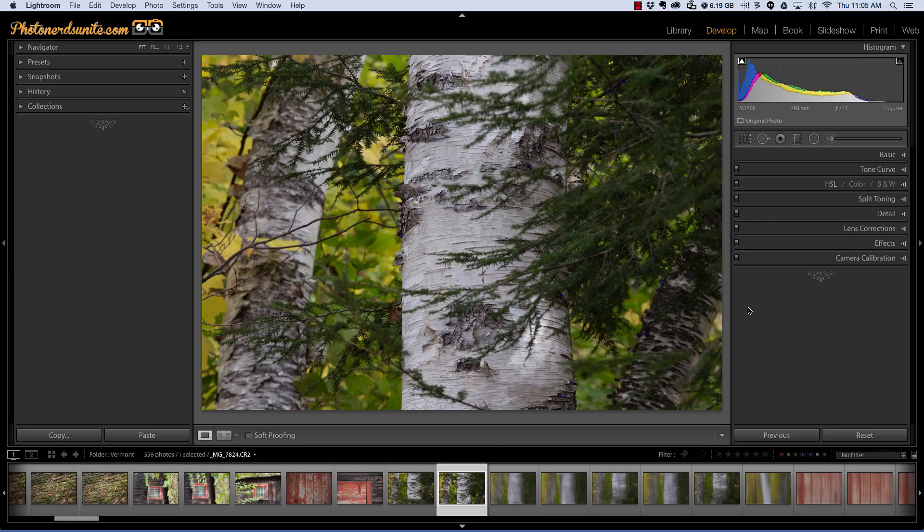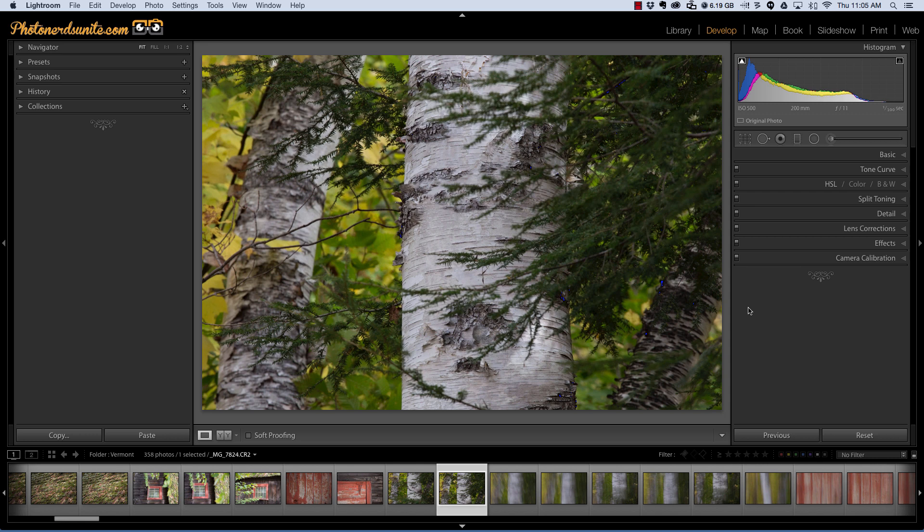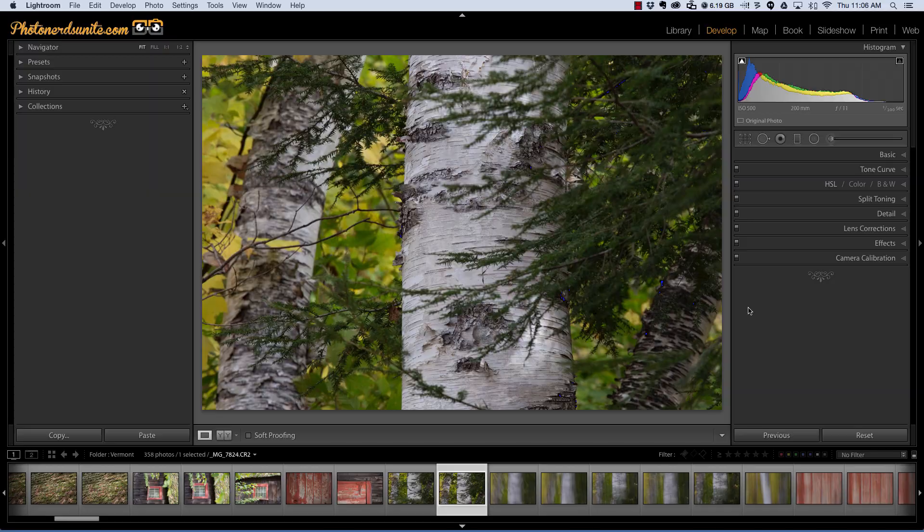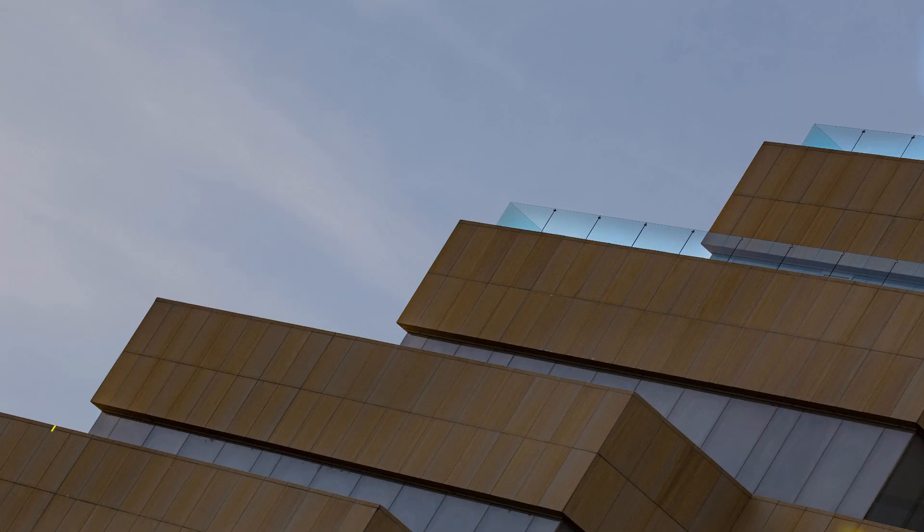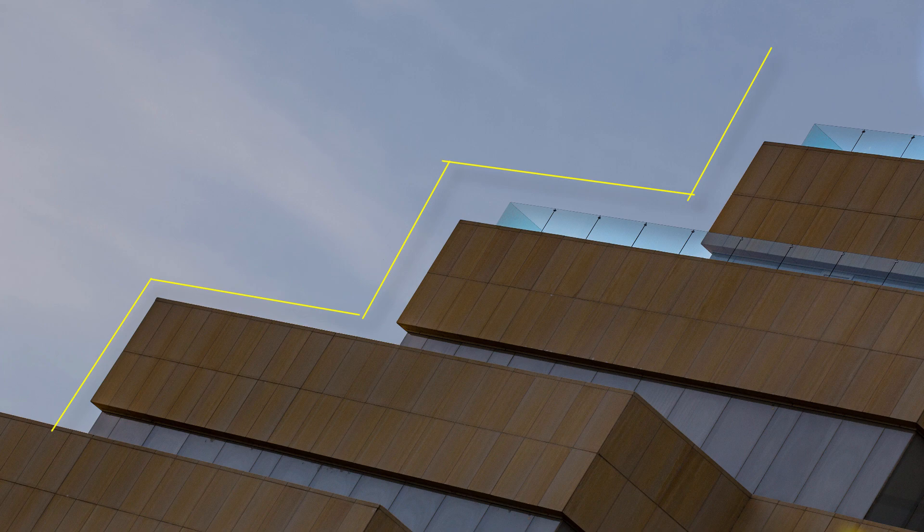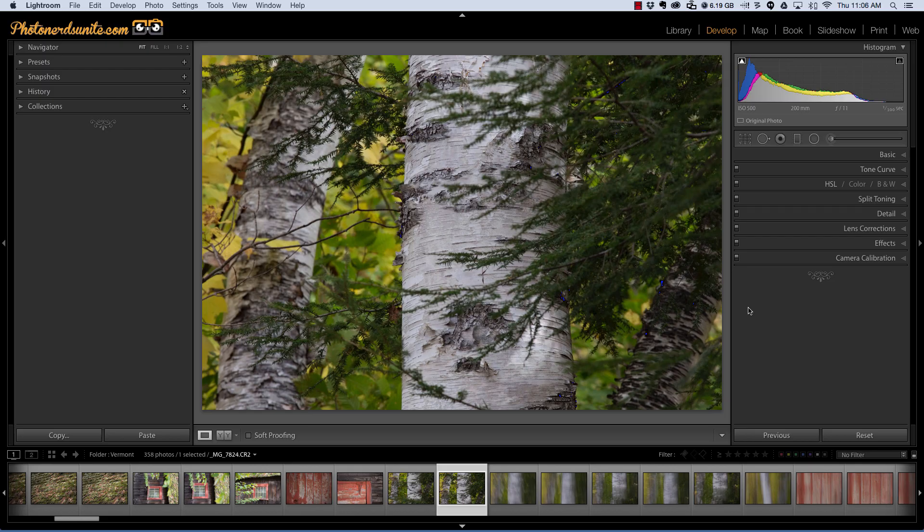In yesterday's episode I showed you the Auto Mask feature and how it could be applied using the graduated filter, and that worked out pretty awesome. The problem is in yesterday's episode the application was very simple. We basically had a cutout of a building and that cutout was pretty easy to navigate. But in today's episode I want to show you what we do when the photograph is a bit more complex.